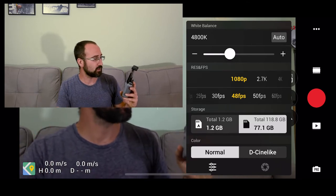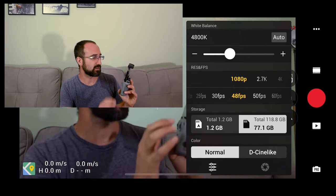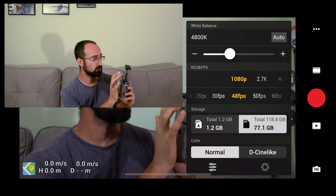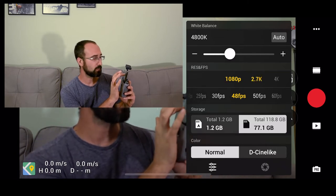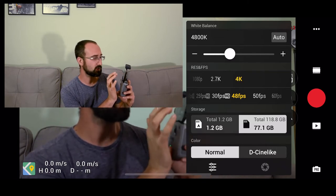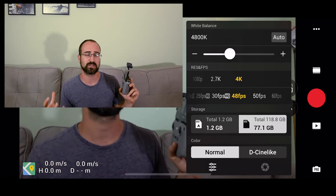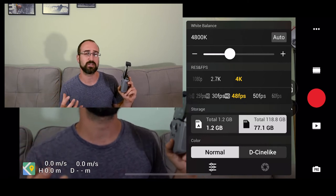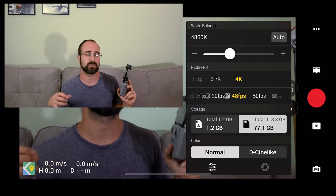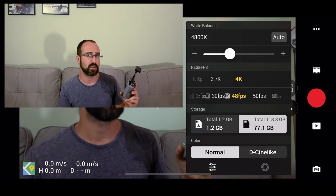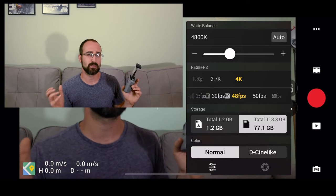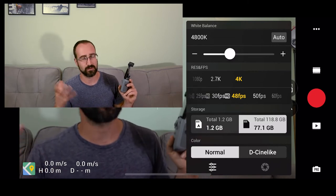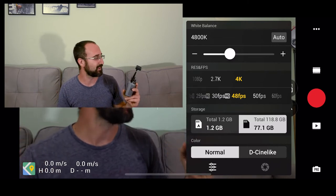The next one we're going to look at is resolution and what I'm going to do here is basically put this up to 4K. Obviously the bigger the resolution the higher quality. It does come with a larger file size but there's going to be no downside to shooting at 4K other than the file size.